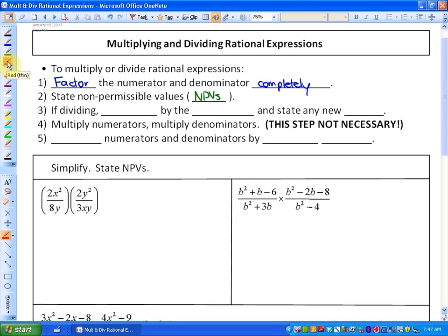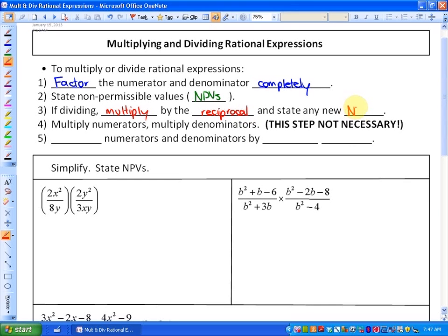Thirdly, if we're dividing, what we're going to do is multiply by the reciprocal. What that is going to do is create a new denominator because we'll be flipping the second fraction. So by having a new denominator, we're going to have to state any new NPVs that are created by doing that.